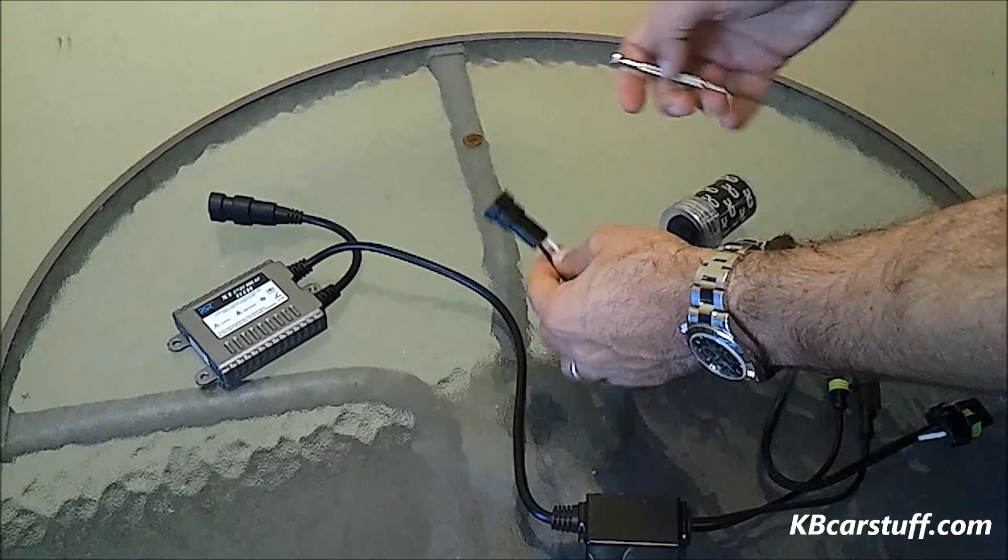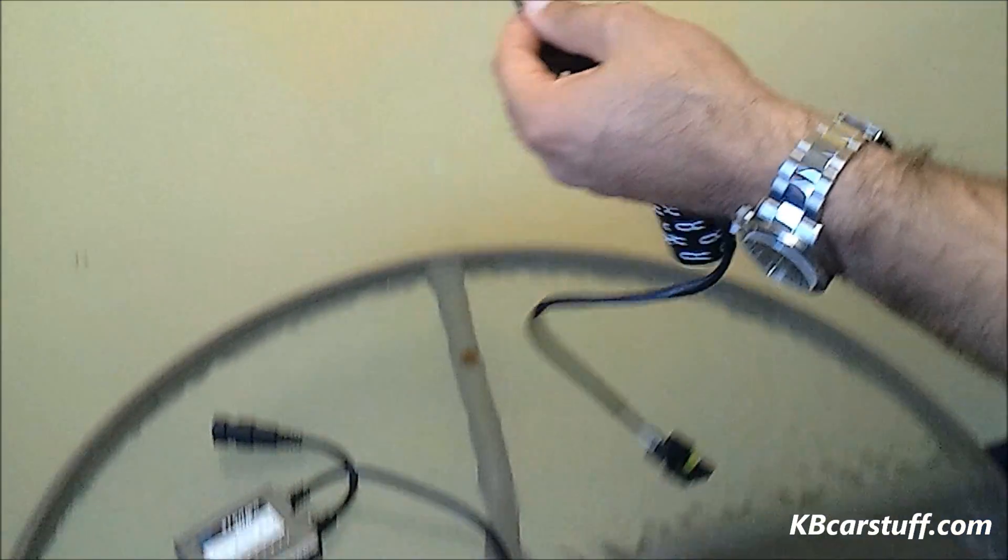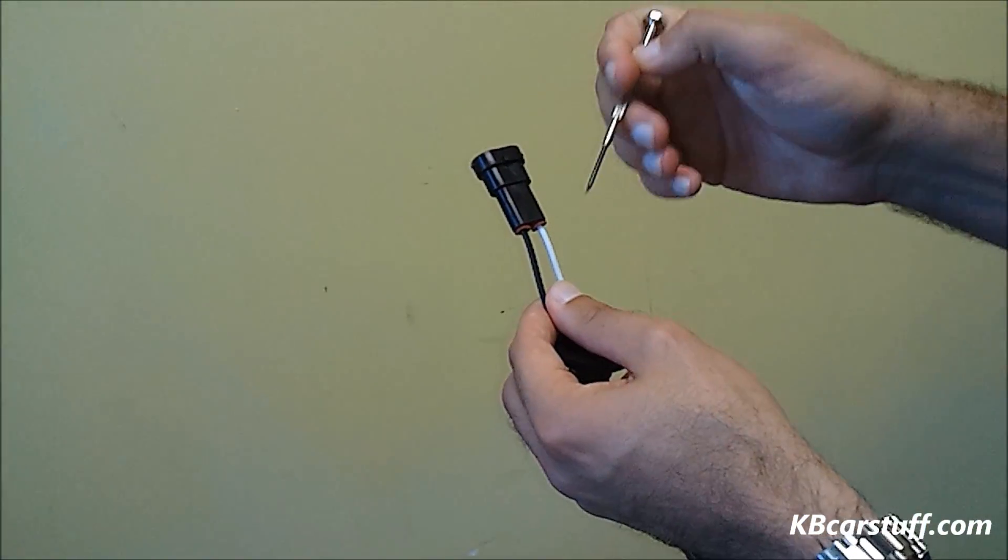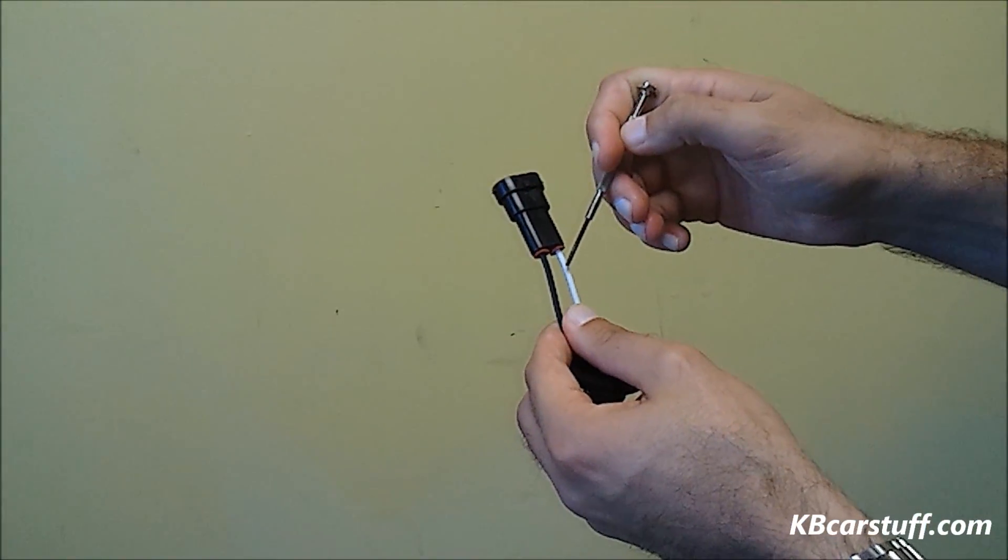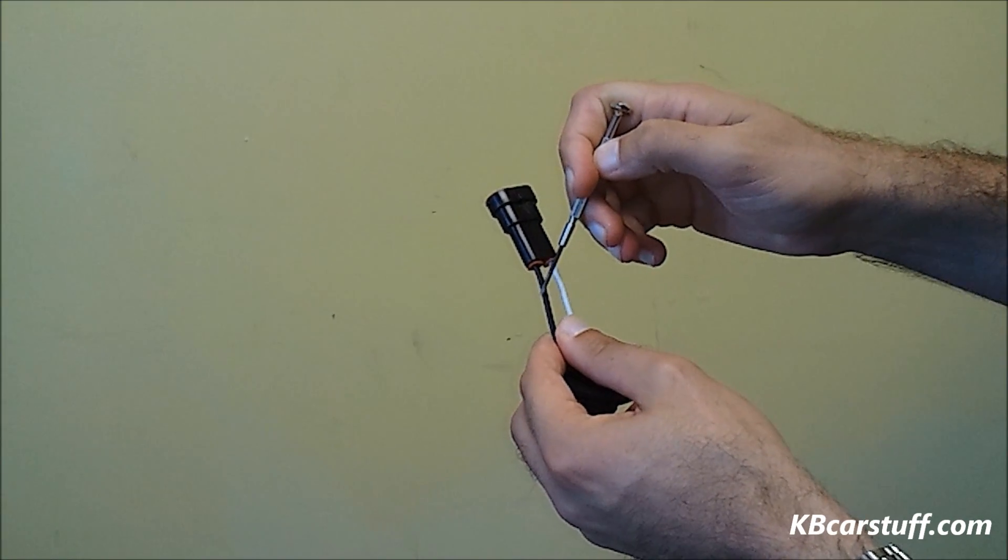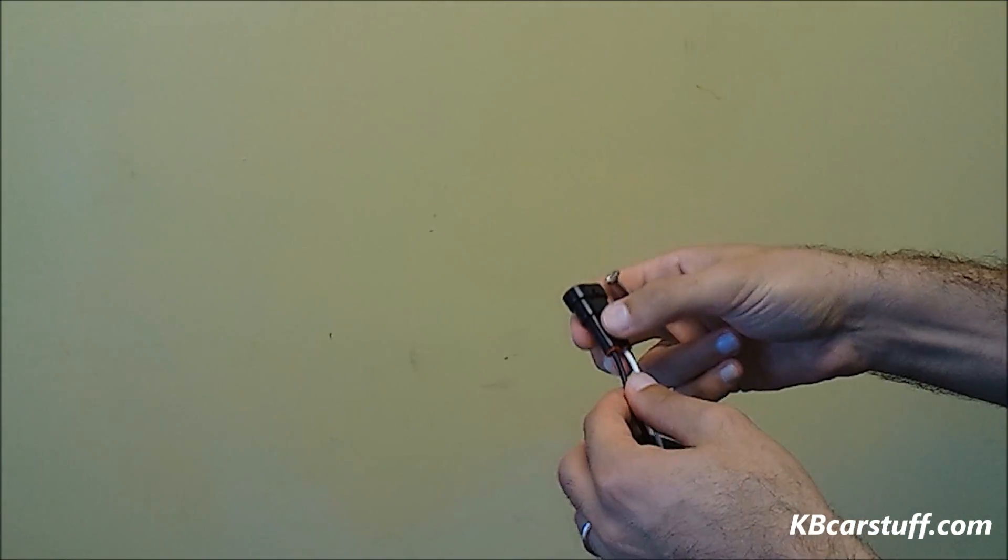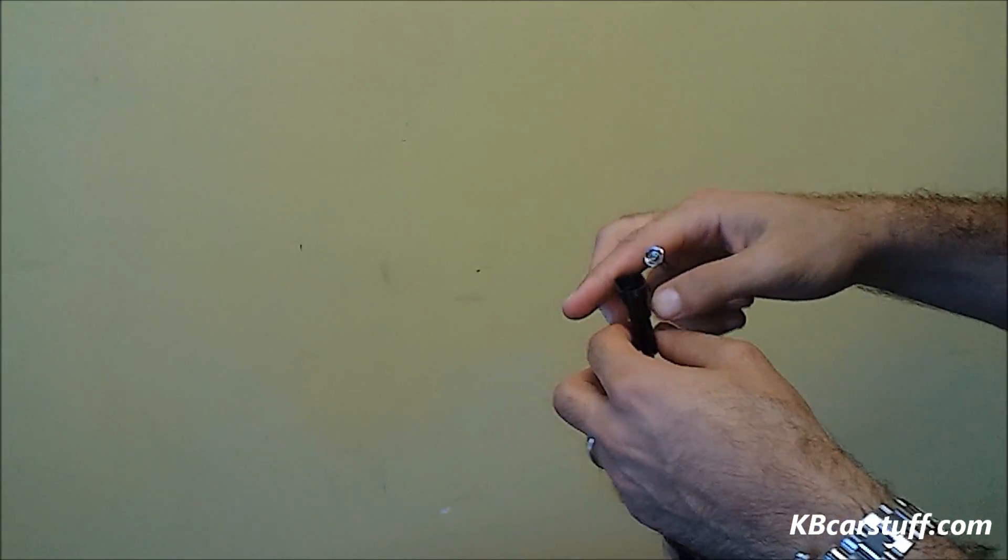So you need to reverse the wires. Essentially, when you're done, you need to have the white wire where the black wire is and the black wire is where the white wire is. Very simple to do.